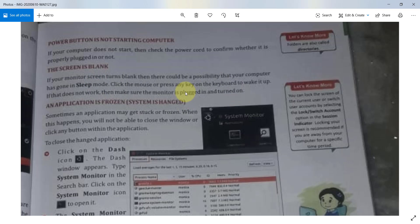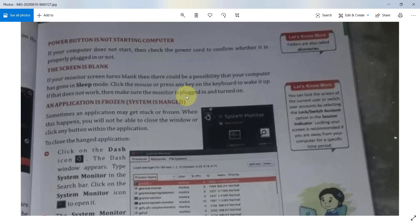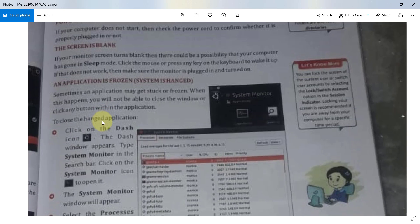If your screen is blank, you first check, simply click any key or press the mouse. If it is active, you can check that. If it does not work, check the monitor.